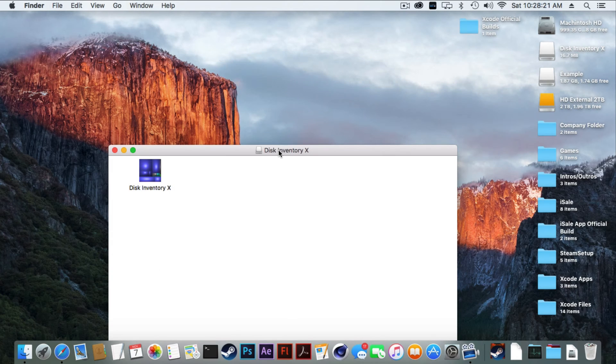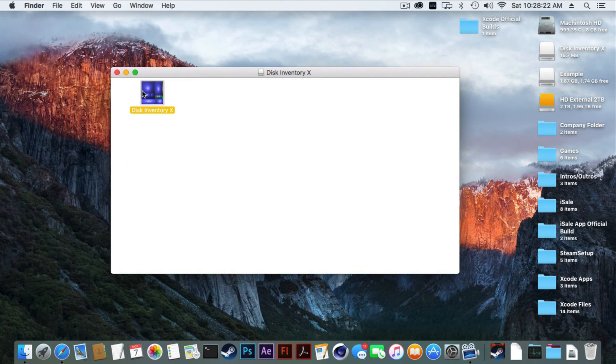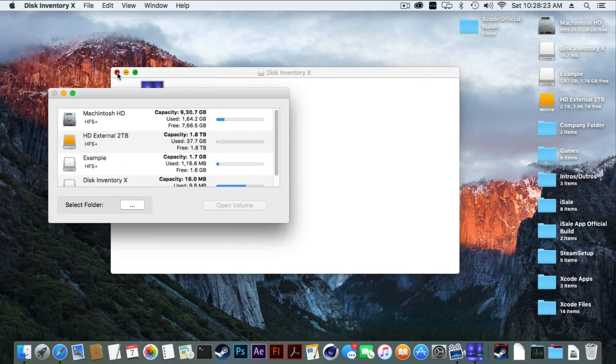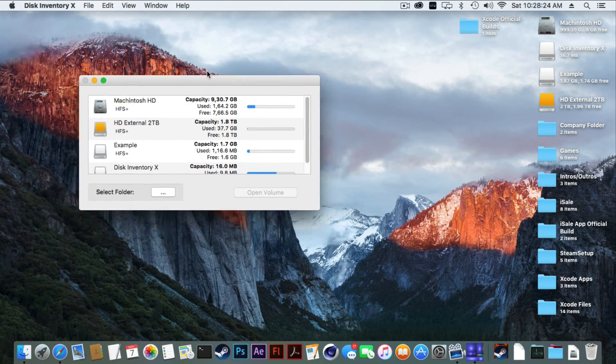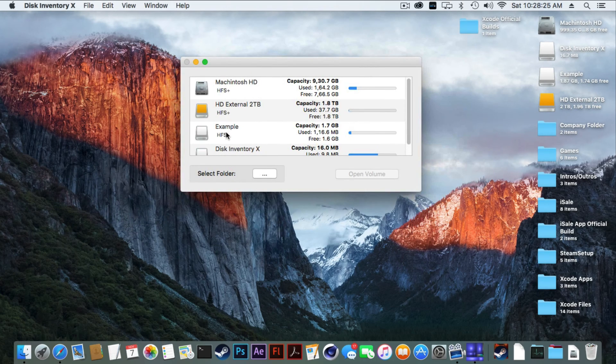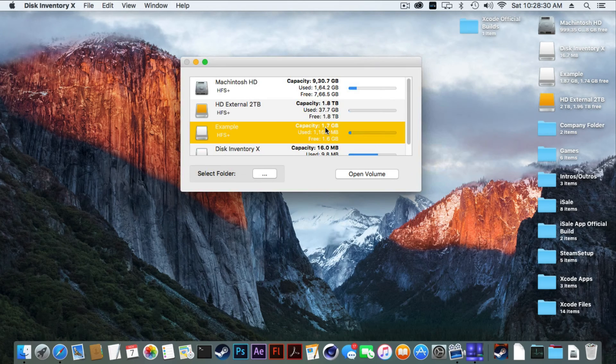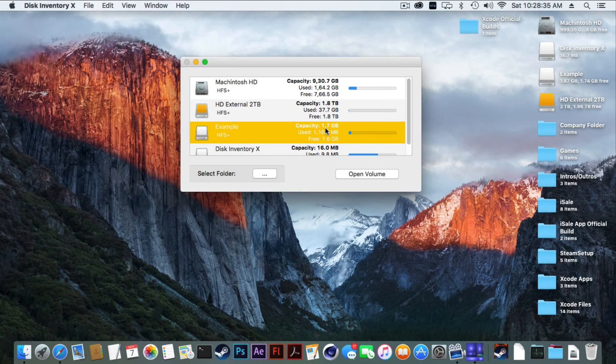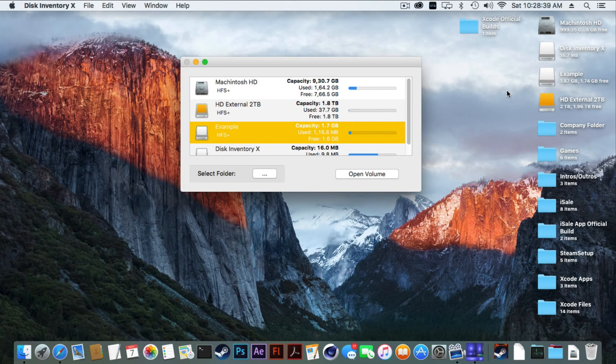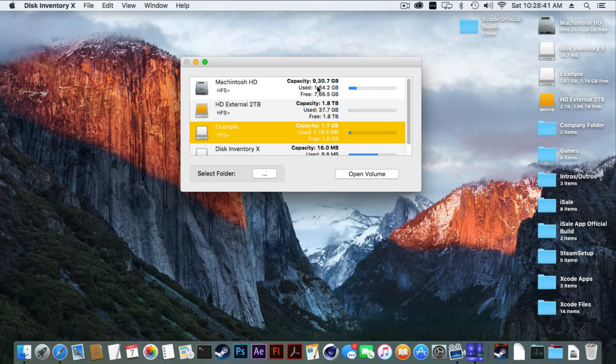Let's go ahead and open Disk Inventory X. Exit out of this. As you can see, our disk is listed here and it has a capacity of 1.7 gigabytes. What that means is it's two gigabytes because it takes that little bit away for your computer.